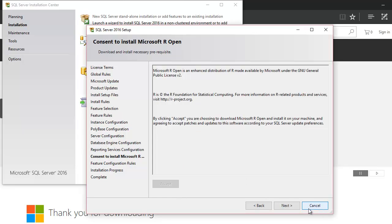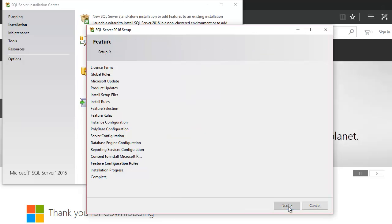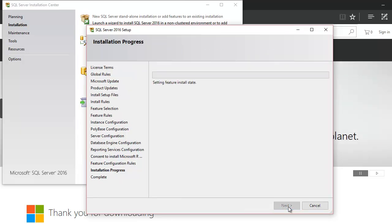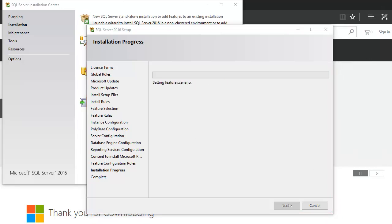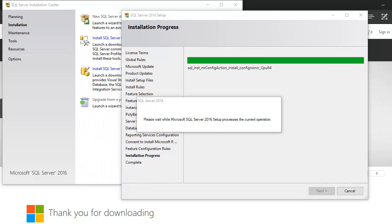Now we go next, and I believe now it should start installation. This is 2016, so it is gonna take time. I'm gonna pause this video. Once this gets completed, I'll get back to you. Now the installation has been completed. It's almost there, so we're gonna check that. Next, next.